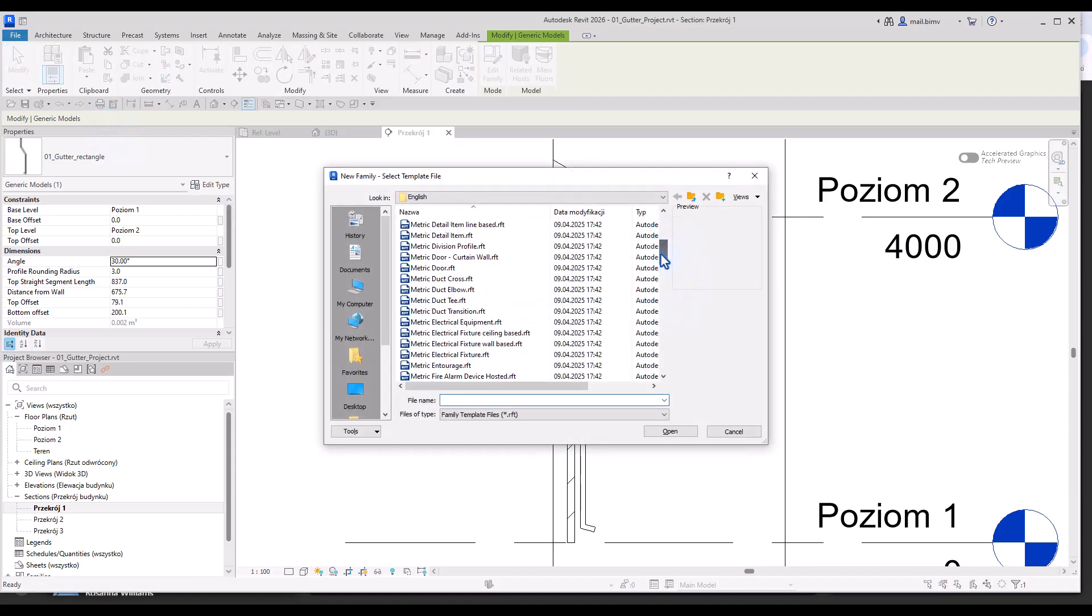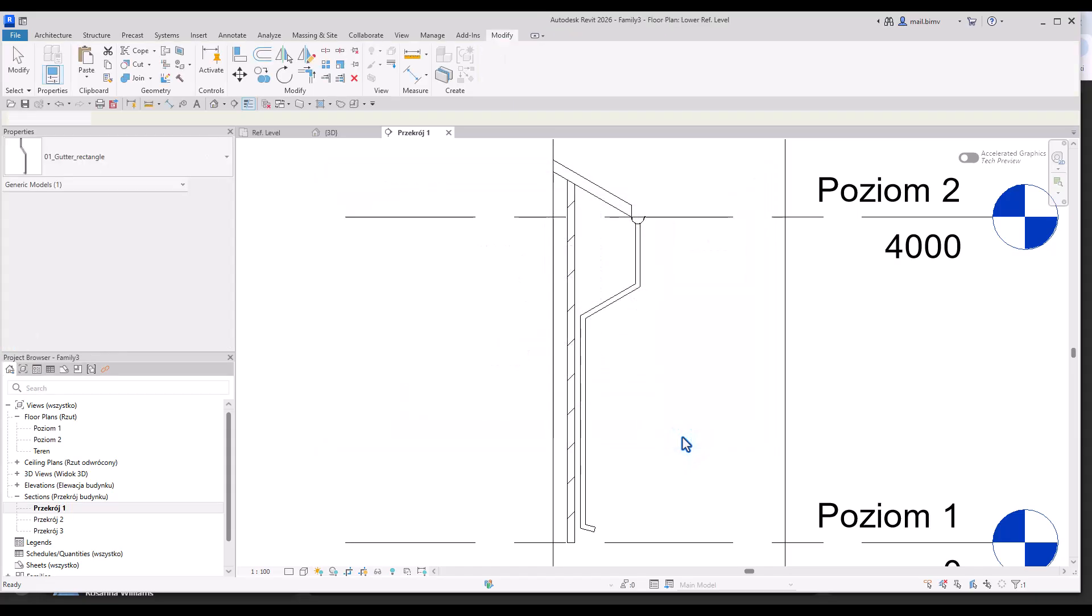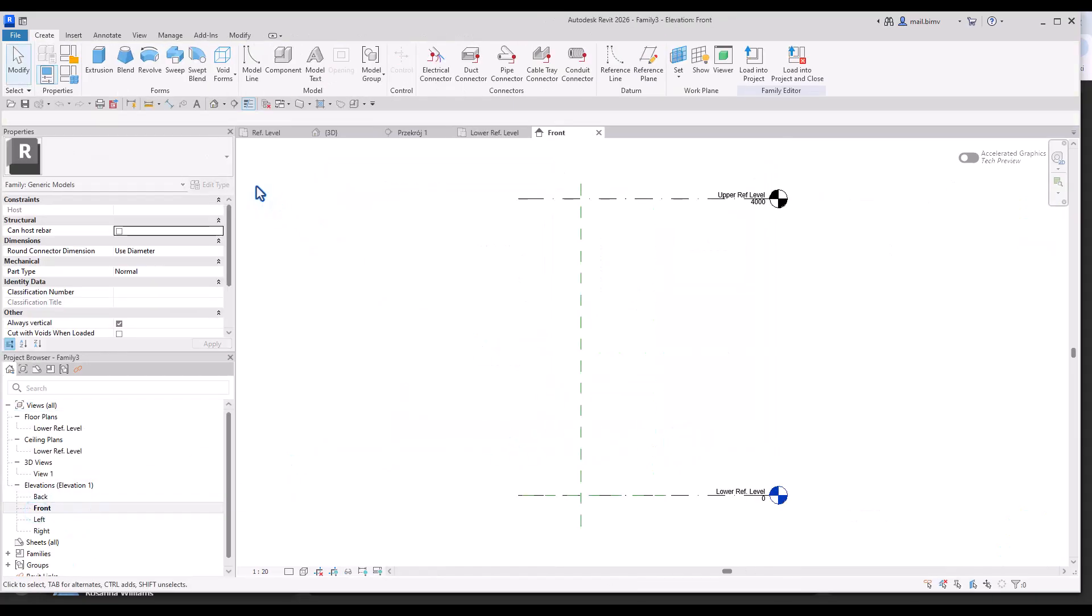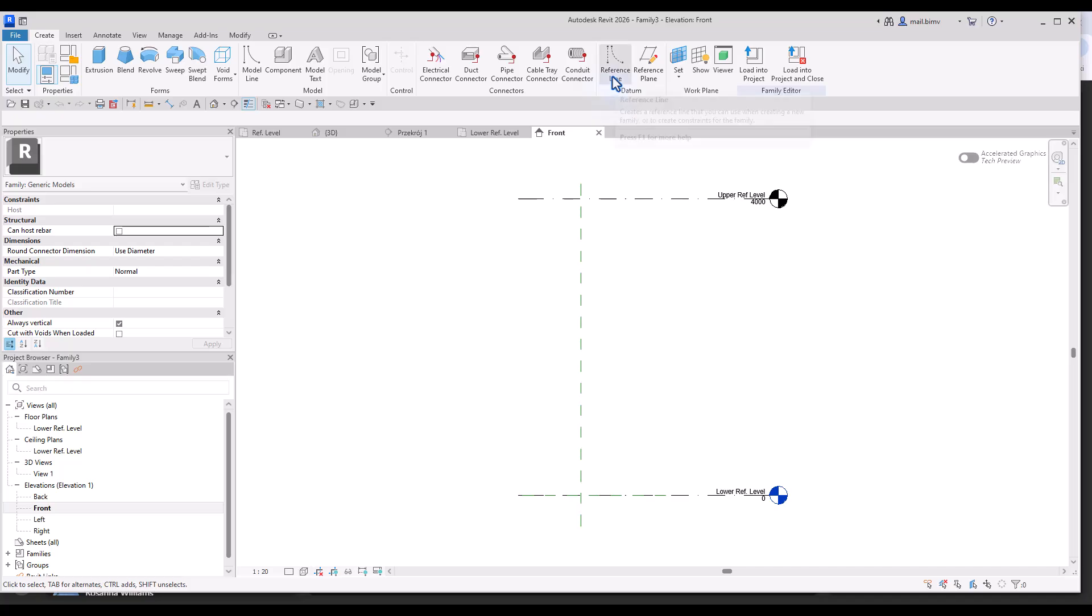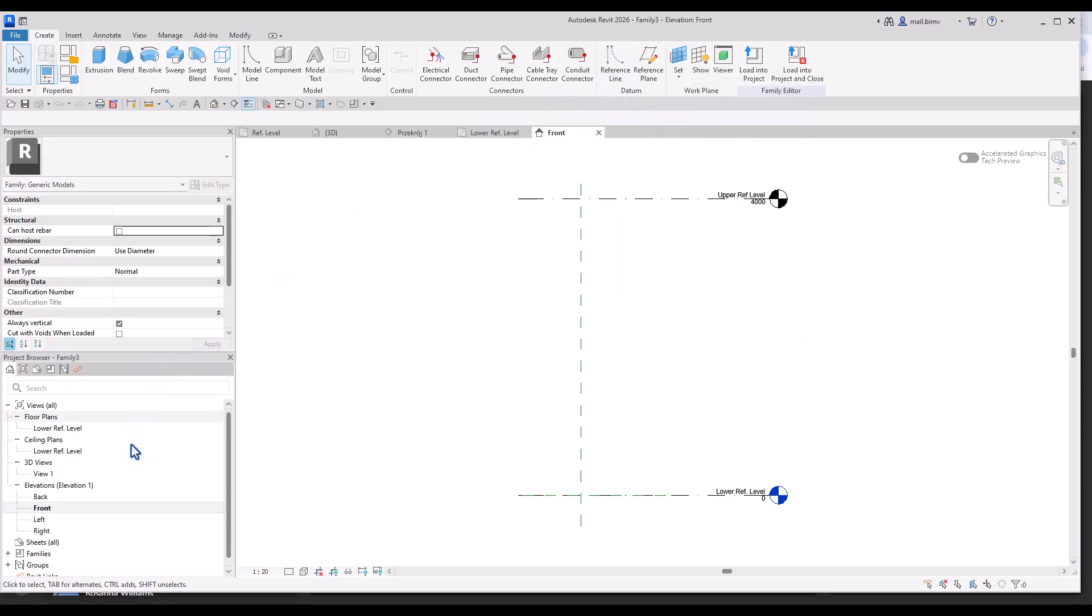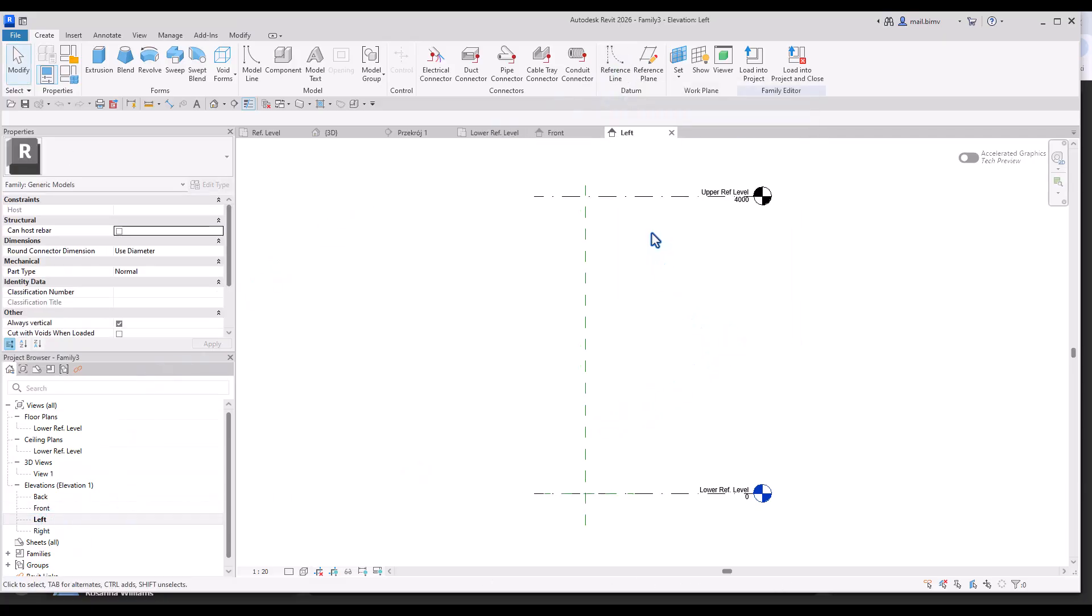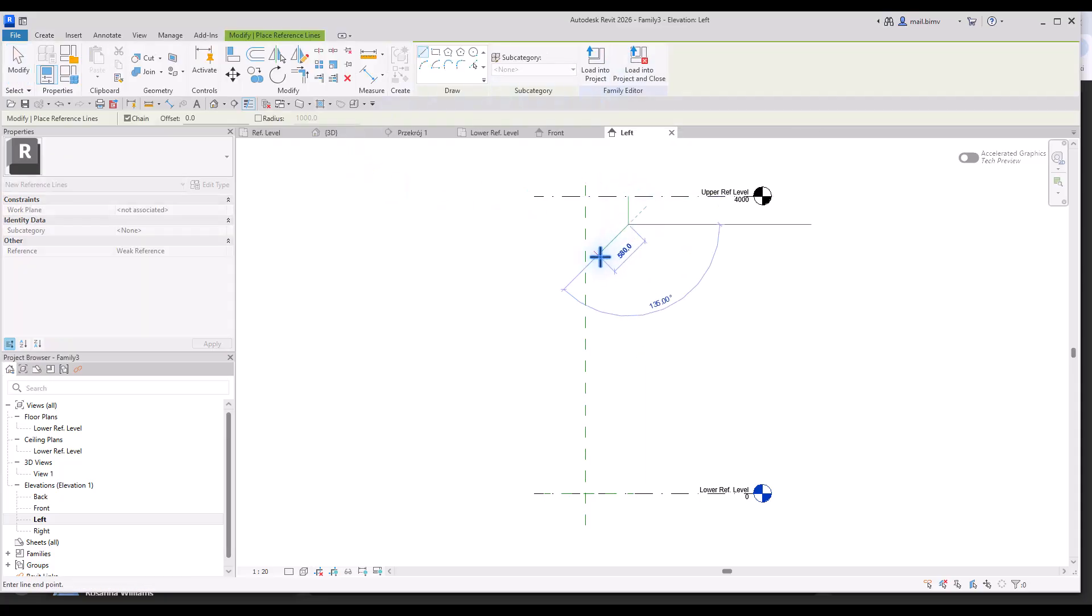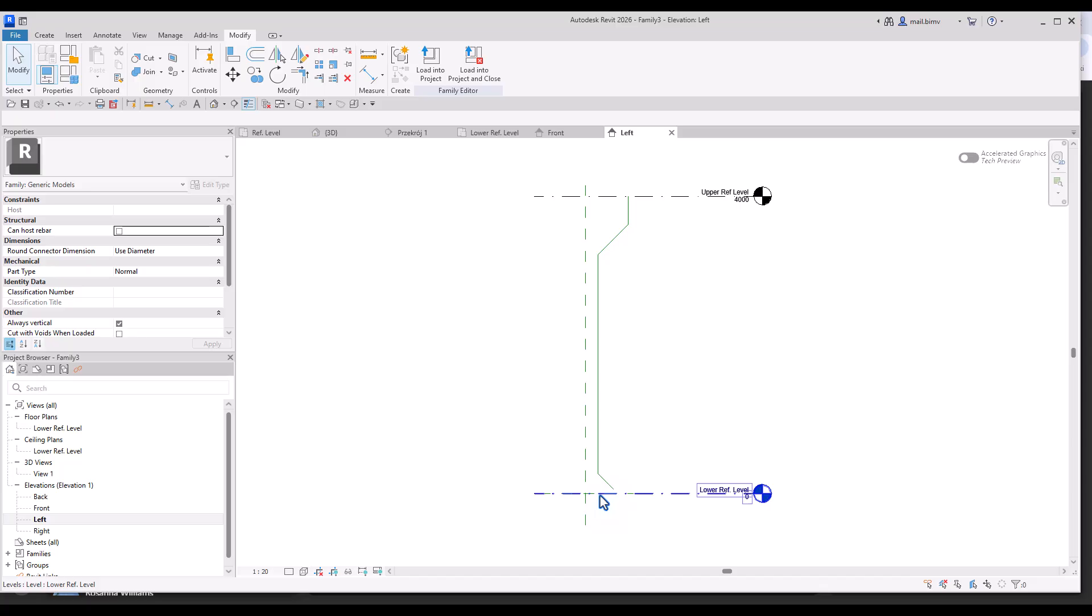I will choose the template generic model level based. It will be geometry created using sweep but it's a good idea to create reference line that will help us choose the path of the sweep. I will go to the left and draw a reference line.